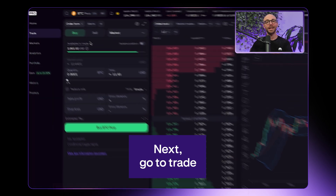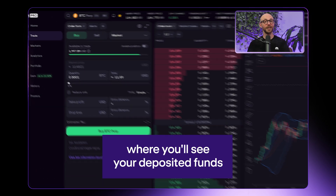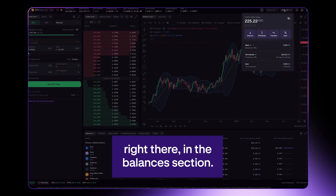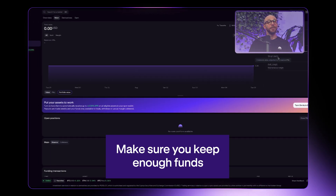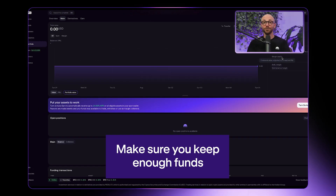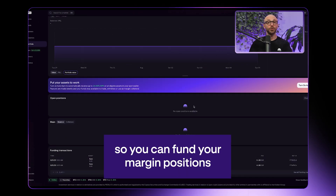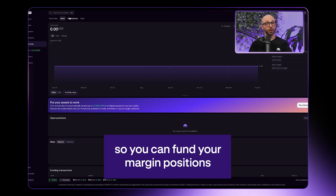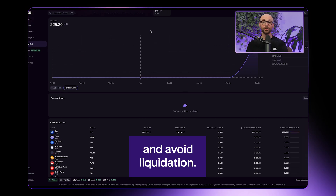Next, go to trade, where you'll see your deposited funds right there in the balances section. Make sure you keep enough funds in your futures wallet so you can fund your margin positions and avoid liquidation.